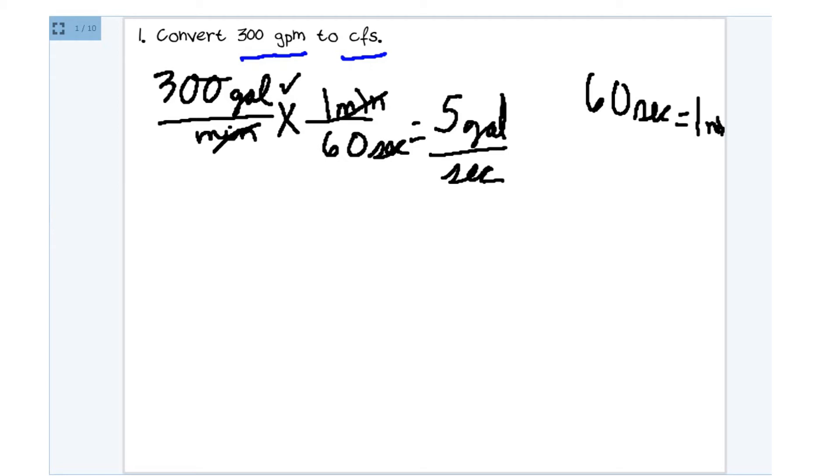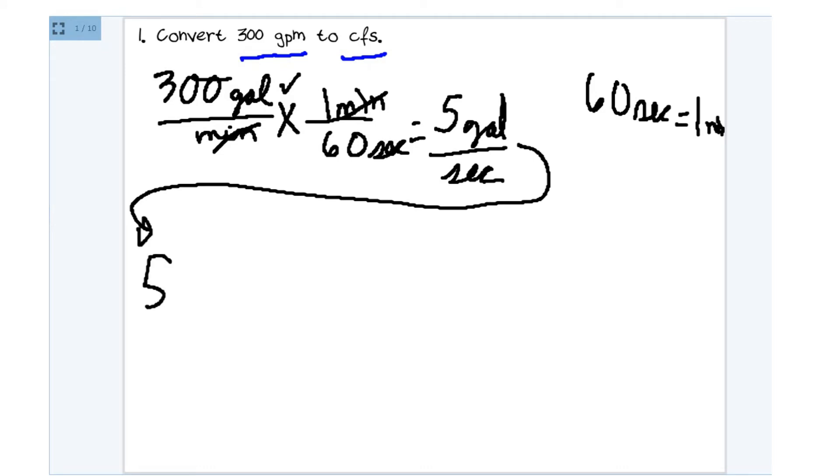We need to turn those gallons into cubic feet. So I'm going to just rewrite this for the sake of having more room. And it's 5 gallons over seconds.